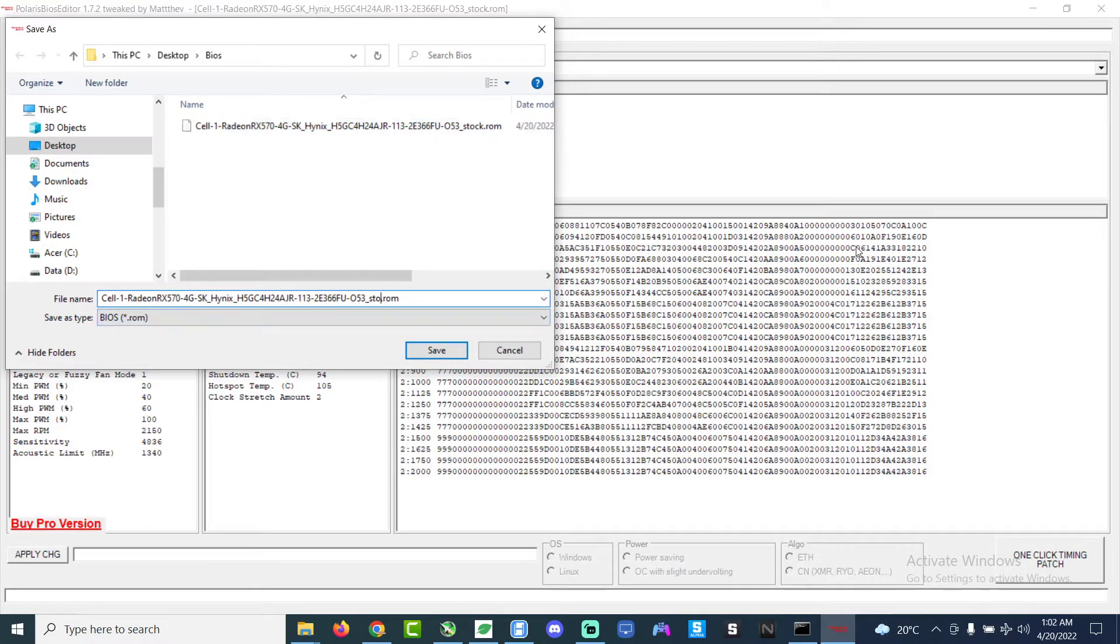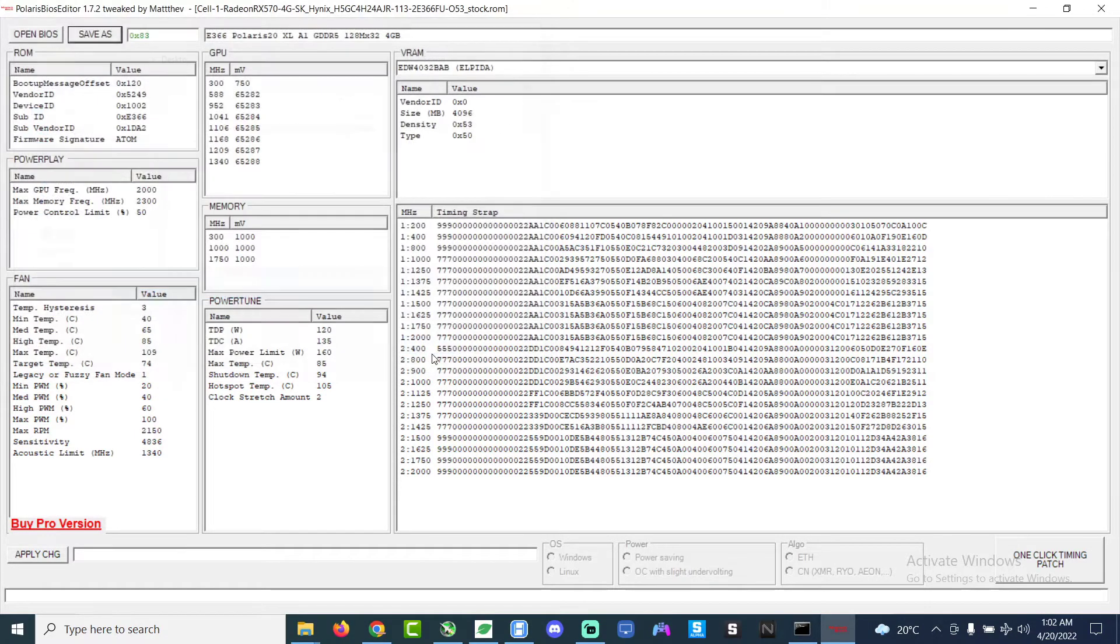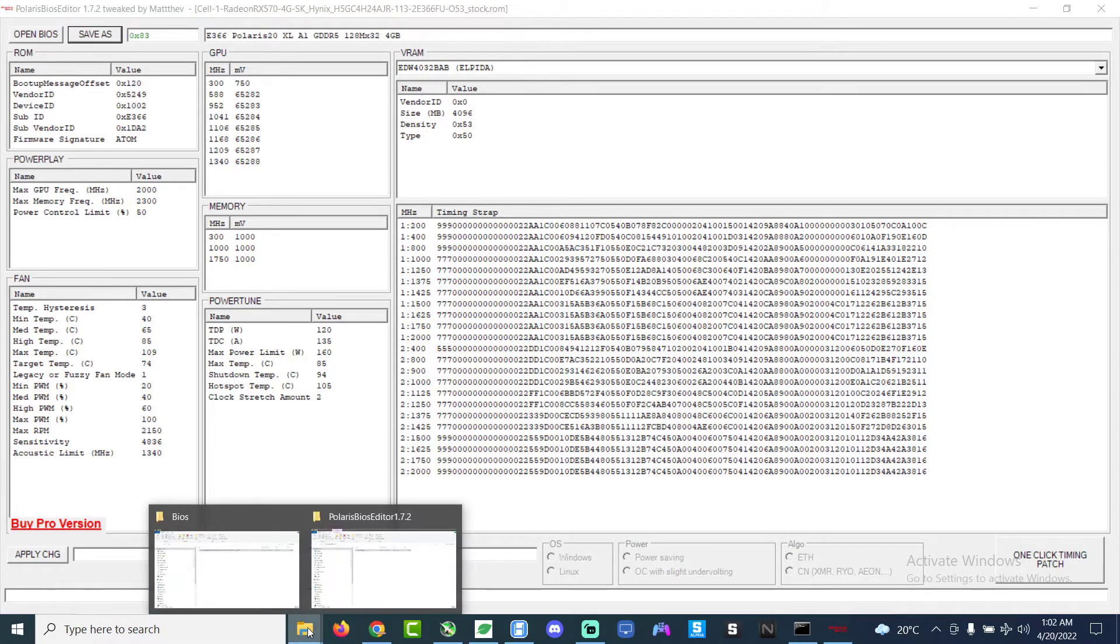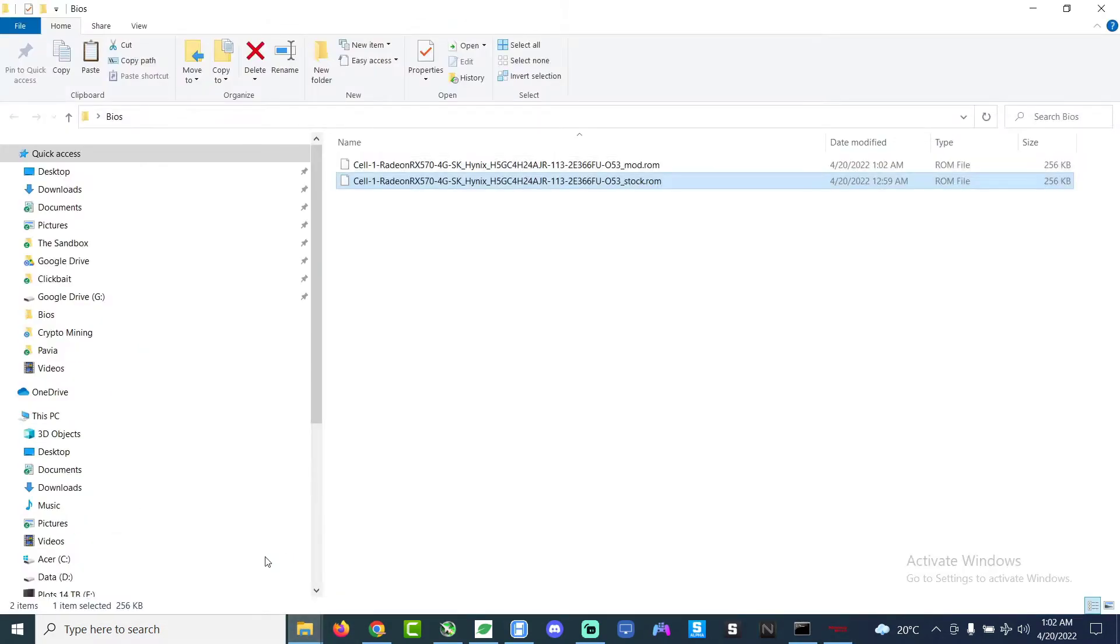So you go okay, okay, and then done, the BIOS is modified. So now after you modify the BIOS you save it as a new file. So I saved it as mod, we put the word mod at the end. So we got two different files, one is the stock one and then one is the modded file.